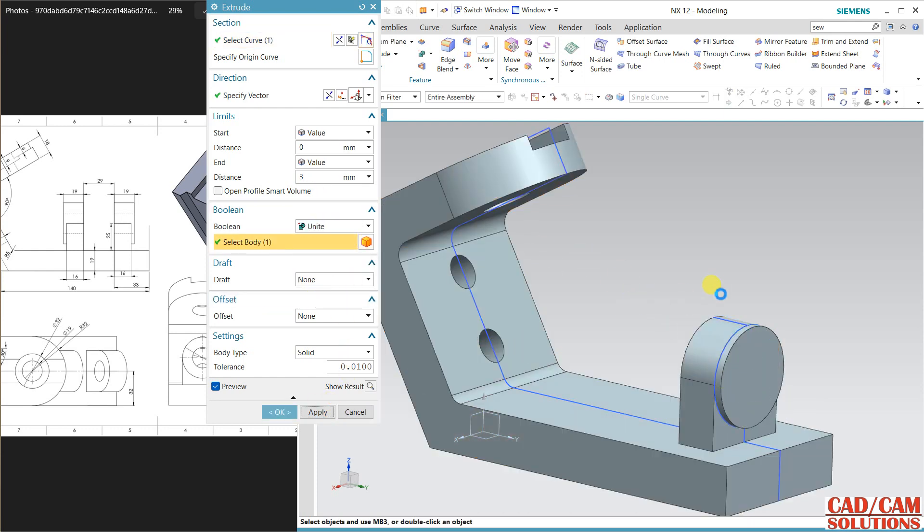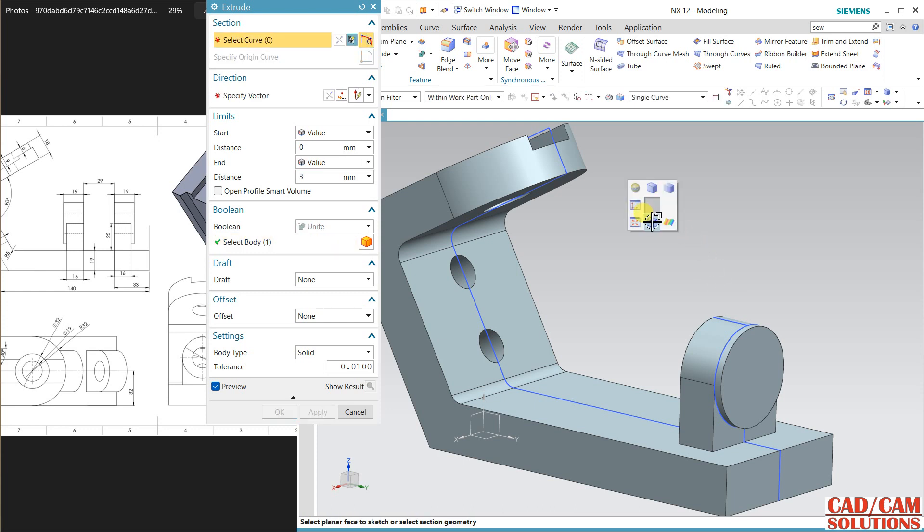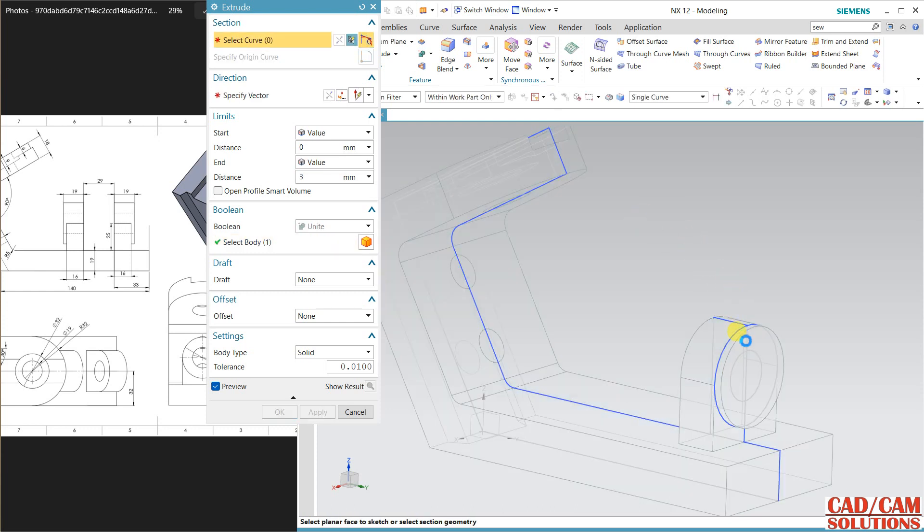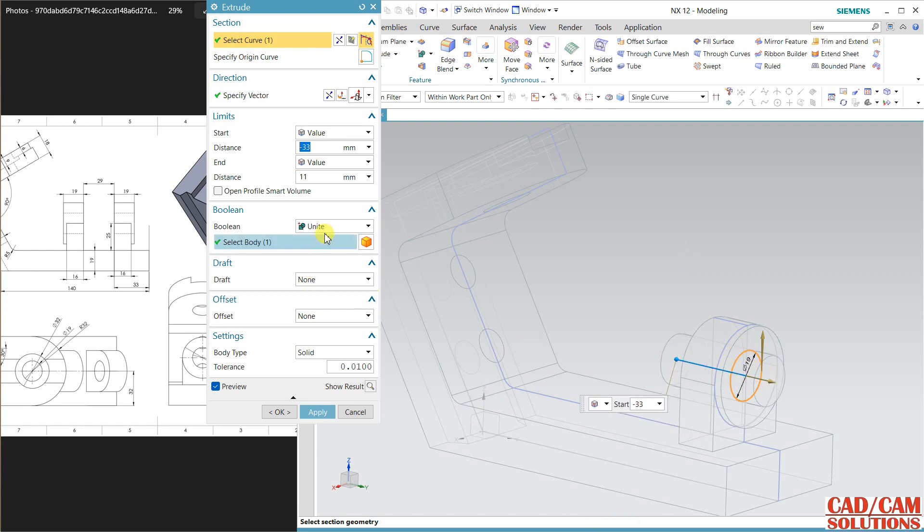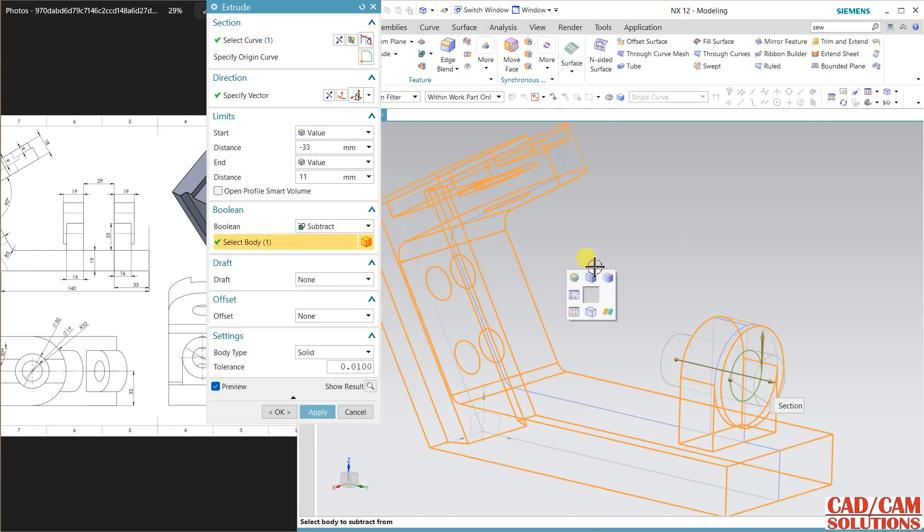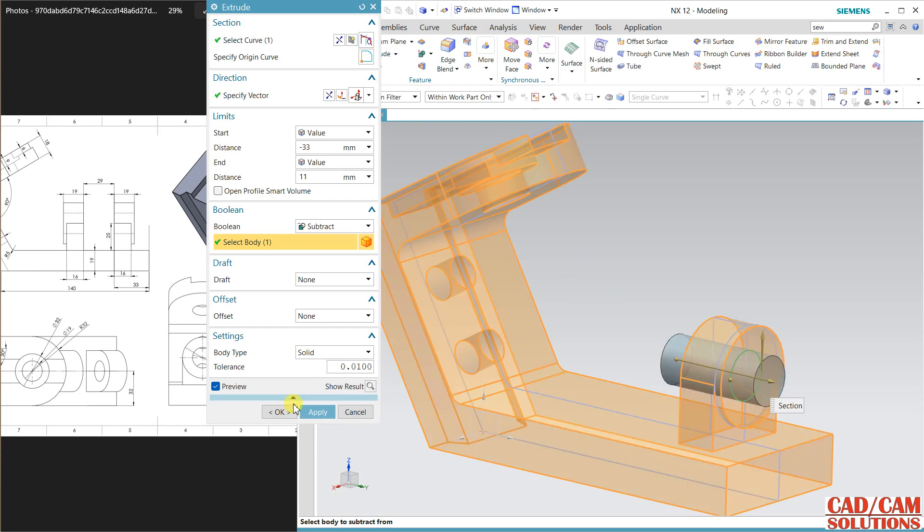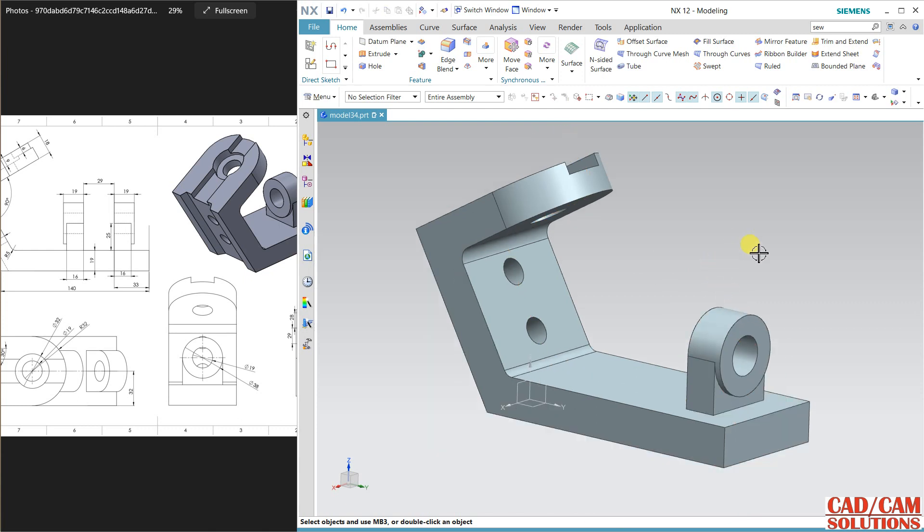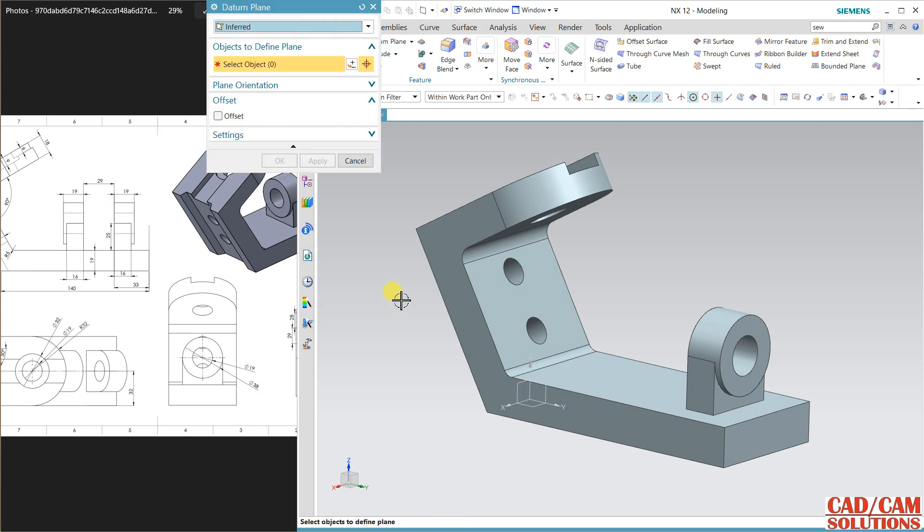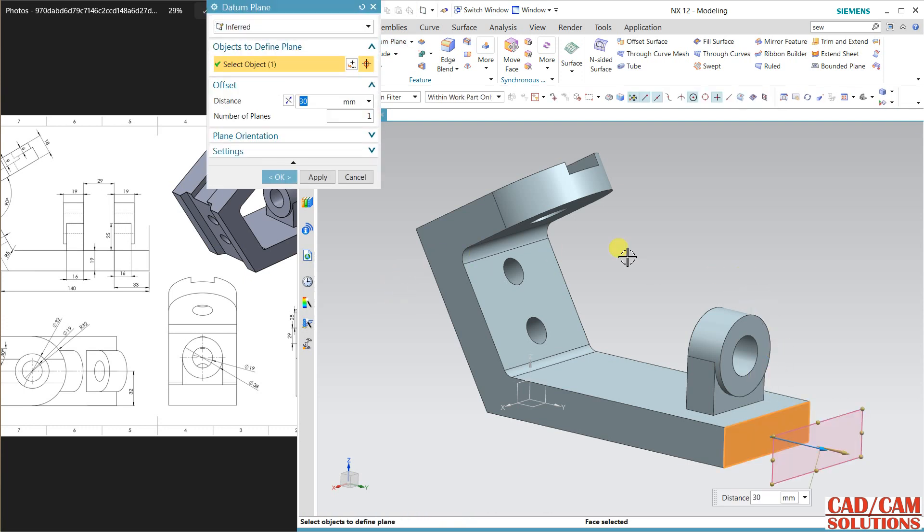Now we have to cut this, so select this circle and extrude in both directions and subtract. Hide all the sketches.